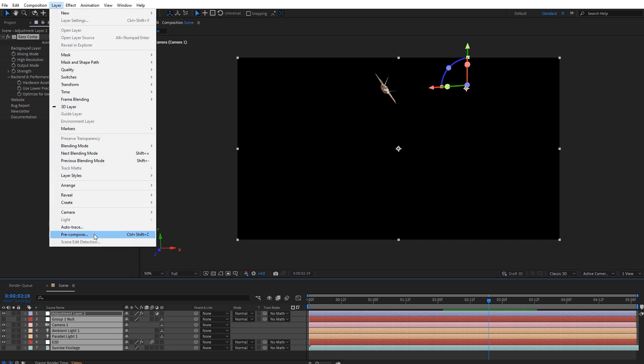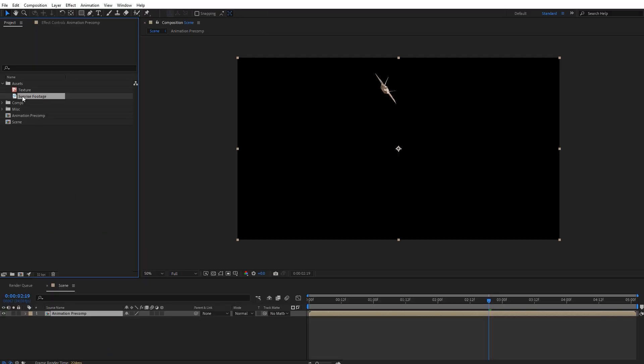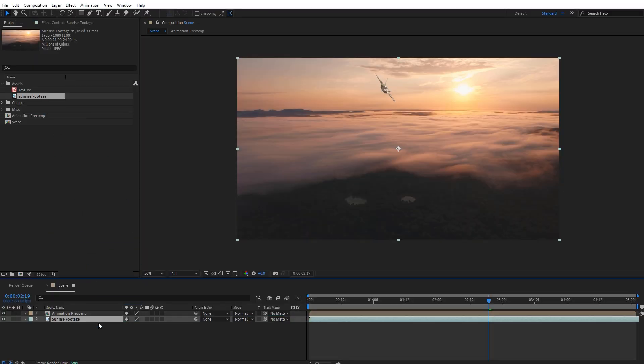Then let's pre-compose everything in our timeline. We'll name it animation pre-comp. Add back in a copy of our background footage underneath the pre-comp.